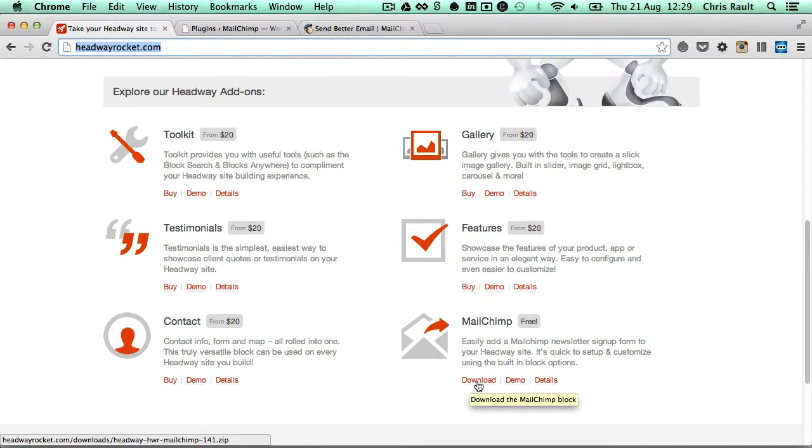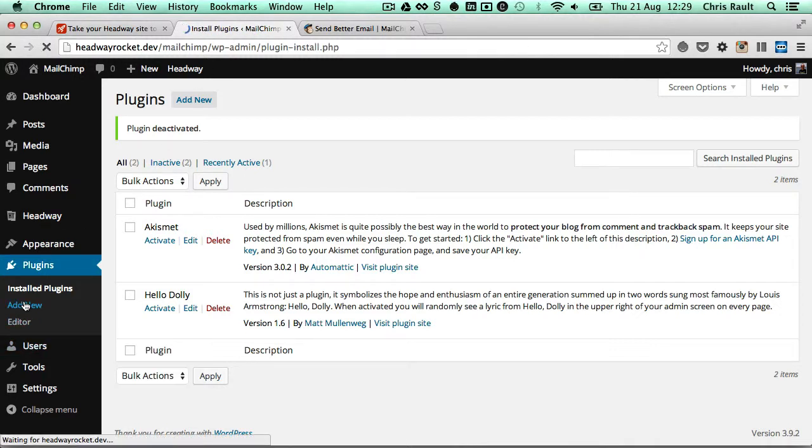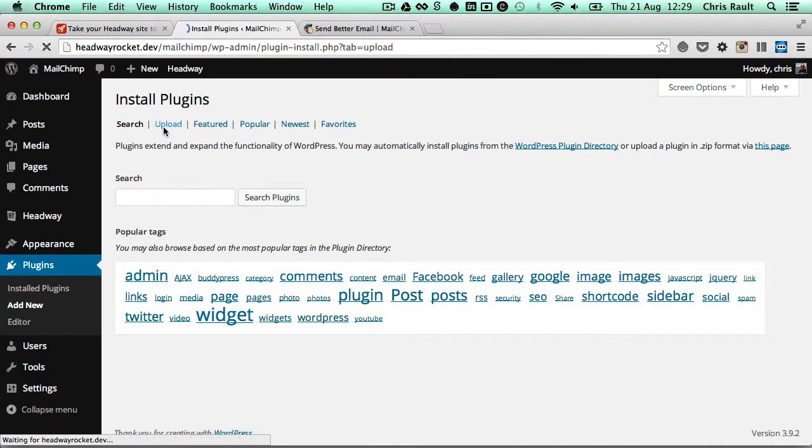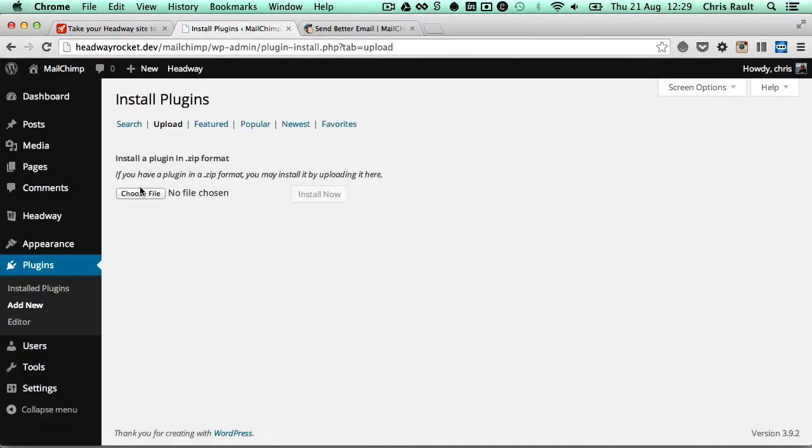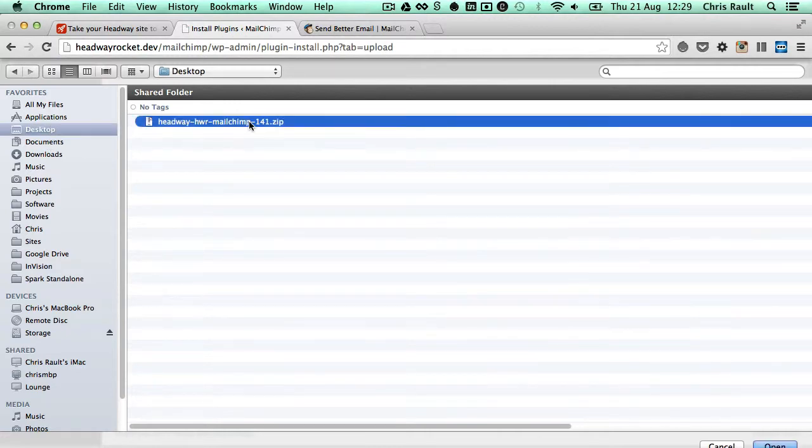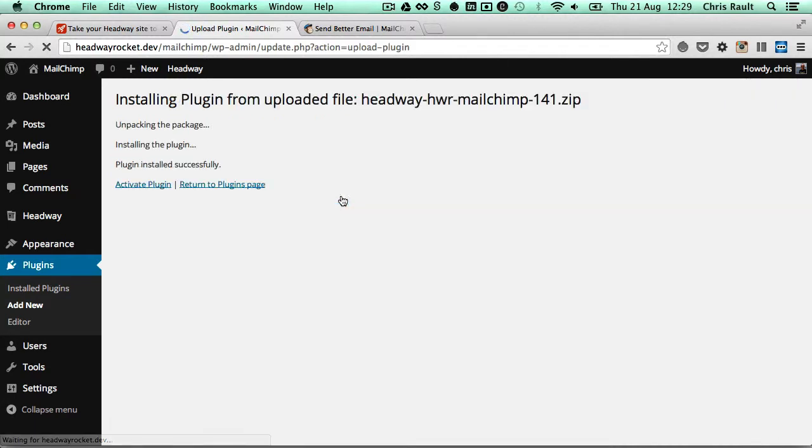Once you've done that, you head back over to your WordPress install and install the plugin. So we just click on add new, upload, select the file, put mine in the desktop, click on install now, and then activate it.